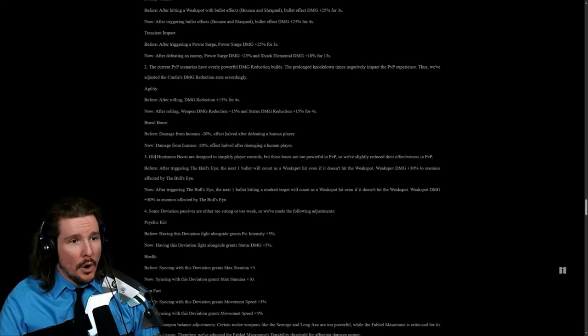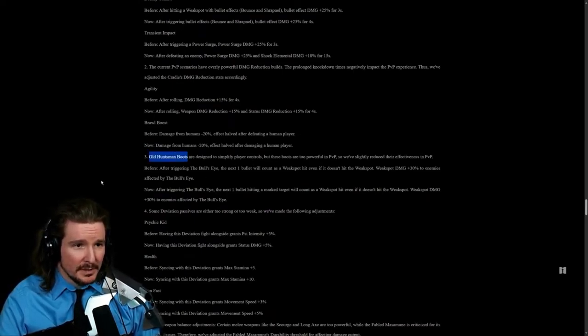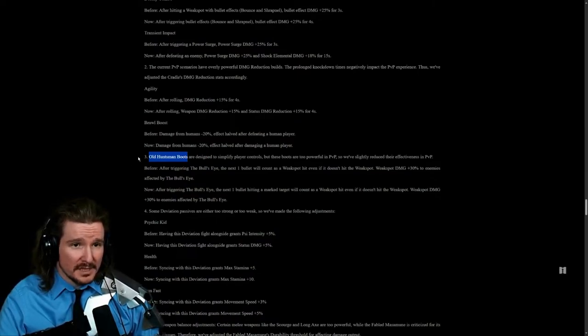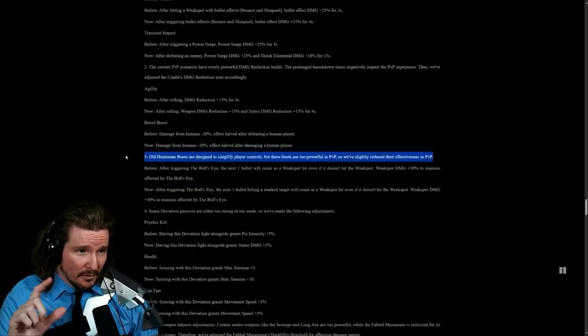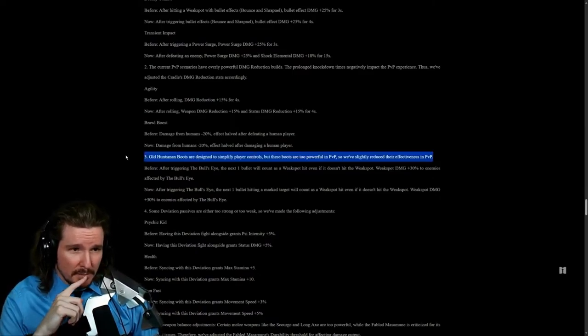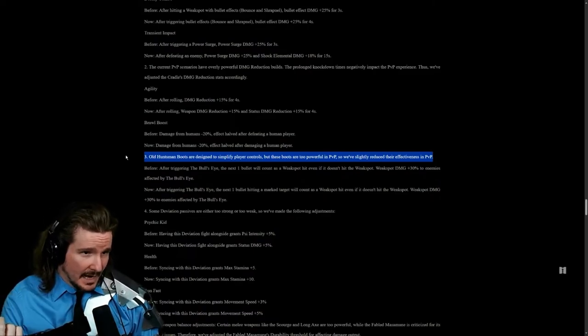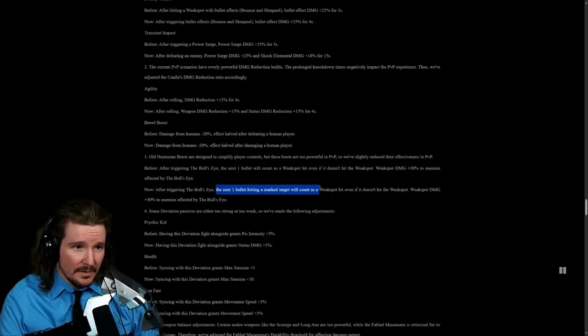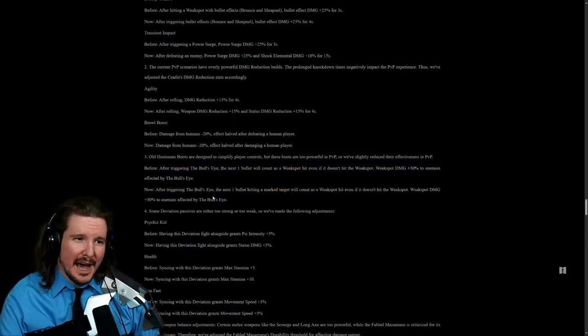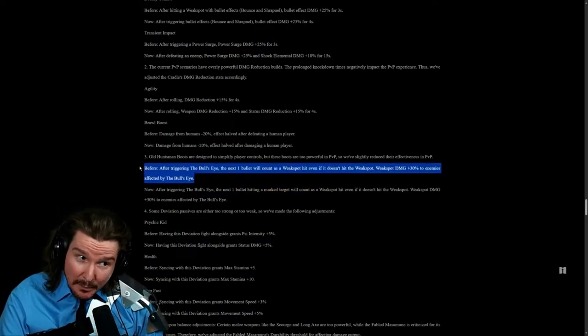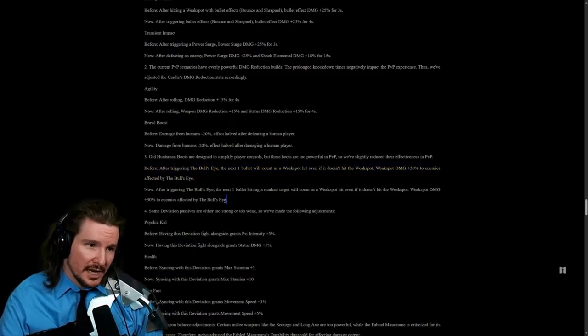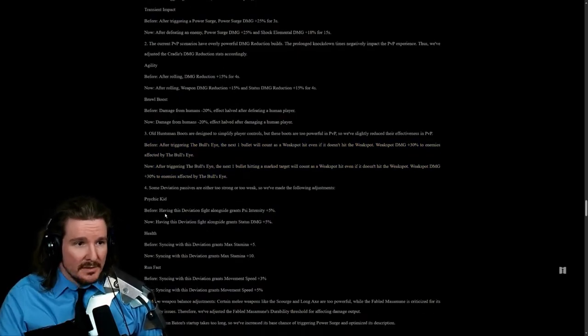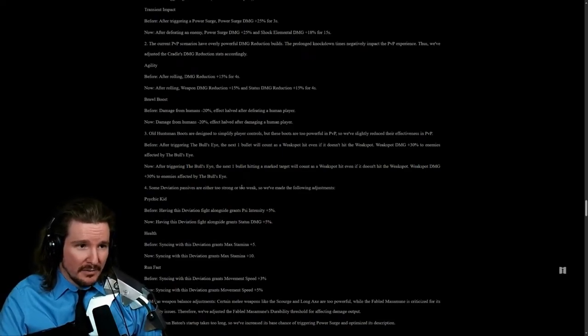Oh boy, my boots got nerfed. Old Huntsman boots are designed to simplify player controls, but these boots were too powerful in PvP, so we've slightly reduced the effectiveness in PvP. After triggering the bullseye, the next bullet will count as a weak spot even when it doesn't hit a weak spot. Now it has to be on a marked target instead of just anything, which is how I feel like I was using it anyway when I was firing at stuff with these boots. So nothing literally changed for how I was using these boots.